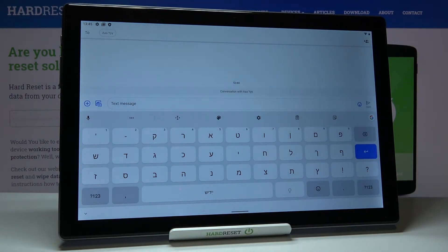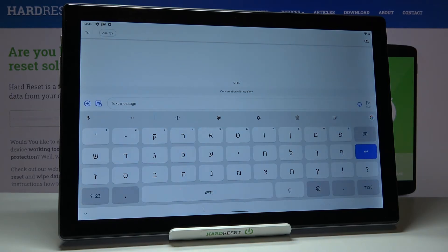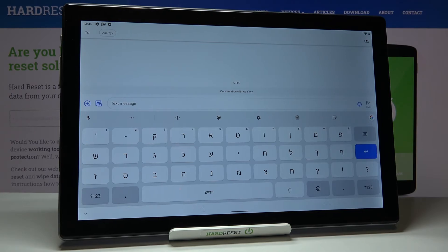In my case it's Hebrew. So this is it, this is how you can change keyboard dictionary. Thank you for watching, please subscribe our channel and leave the thumbs up.